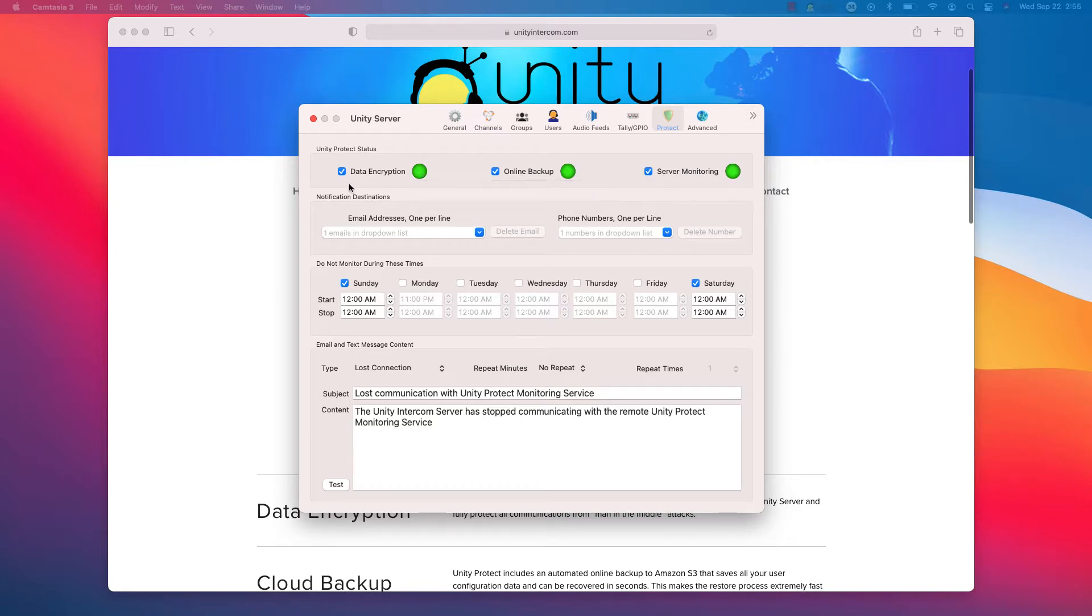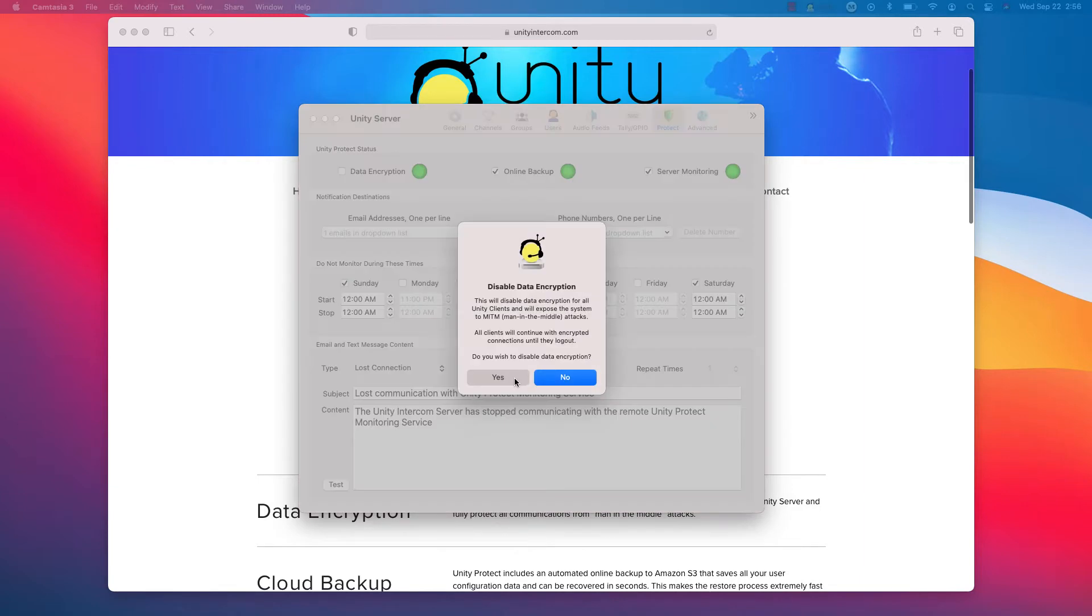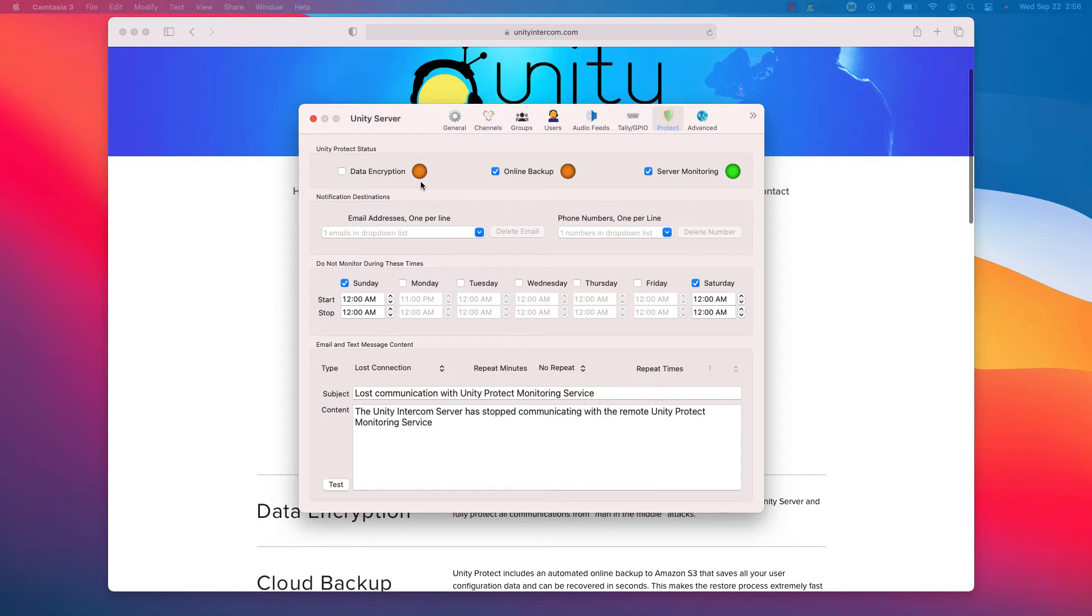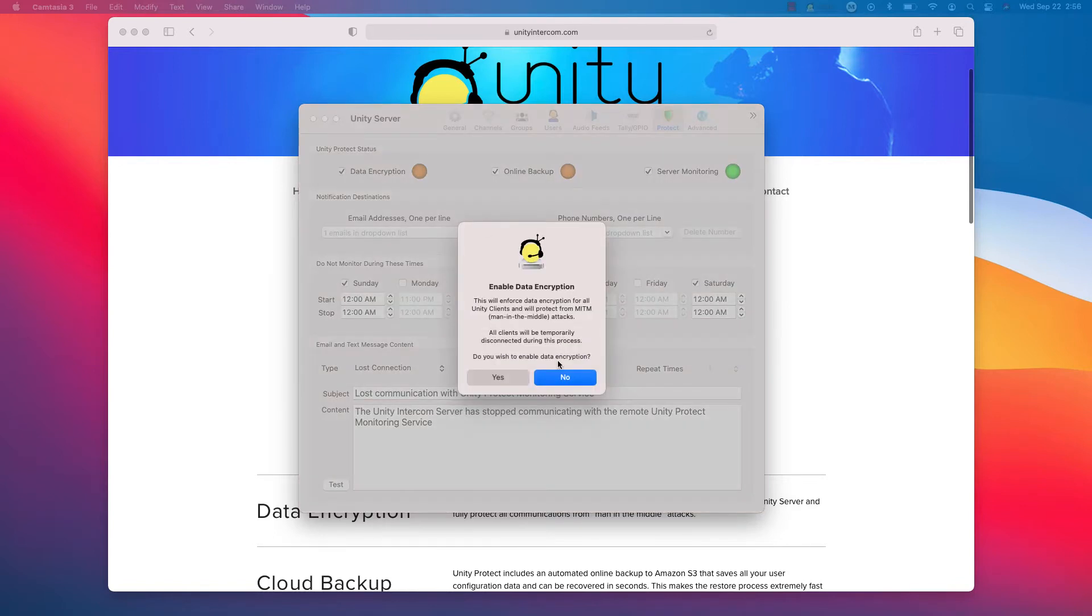So I have enabled data encryption. I have enabled online backing up and server monitoring. So data encryption is just a toggle. I'm going to turn it off here so you can see that the data encryption now kind of goes orange. It's letting me know, hey, as a warning, all Unity audio is not encrypted currently. And online backup and the server monitoring are basically the same way. So I'll go ahead and turn encryption back on.